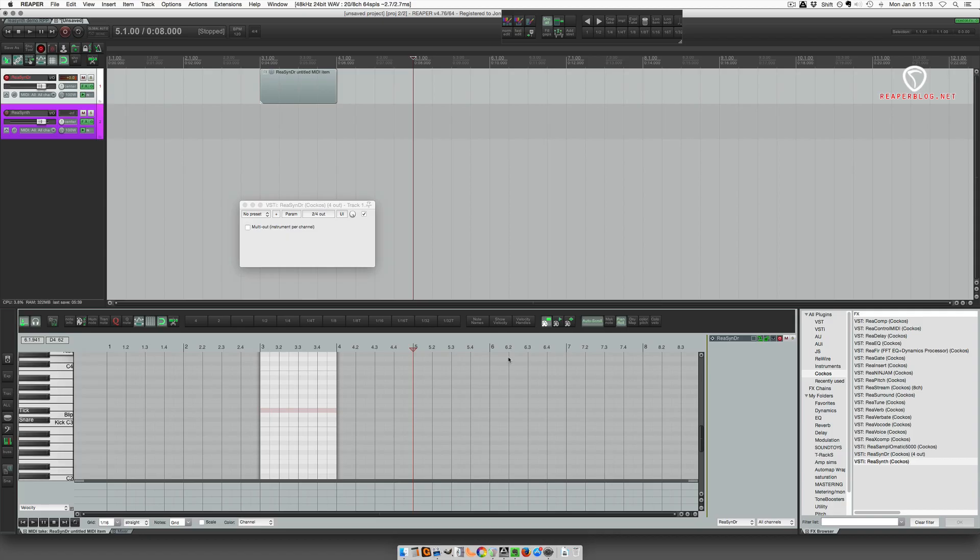Hey, what's up guys. In this video I'm going to talk about two of the included virtual instruments with Reaper: ReaSynth Drums and ReaSynth. I'm going to start out with ReaSynth Drums.